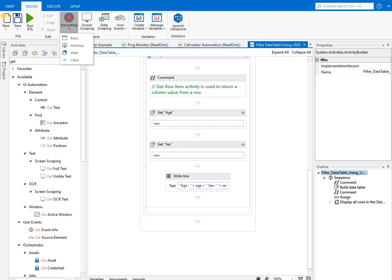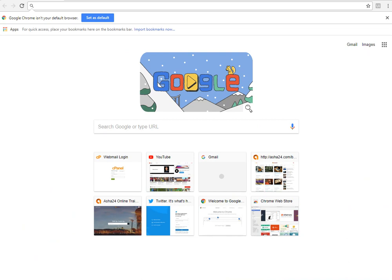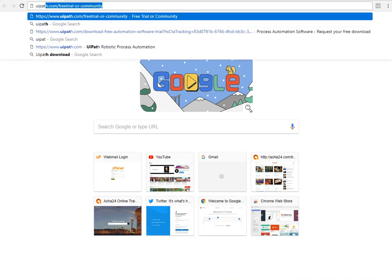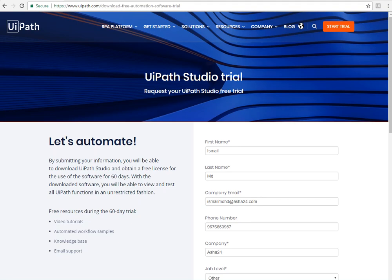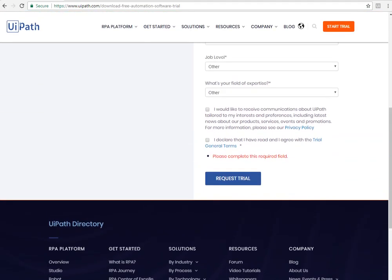The most important feature remains the recording part. The great news is UiPath is completely free — you don't have to pay anything to download it. Just go online and search for 'UiPath Community Edition download', go to their site, register, and you get a 60-day trial which you can even renew.